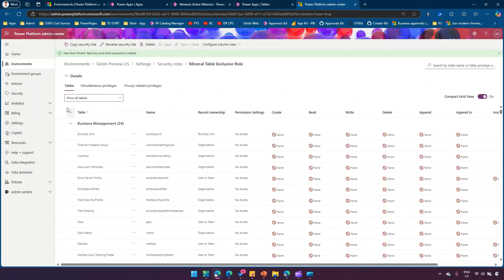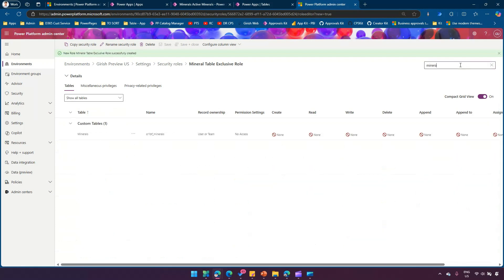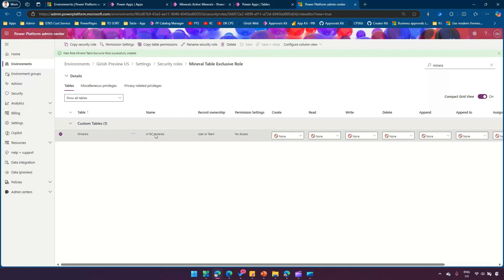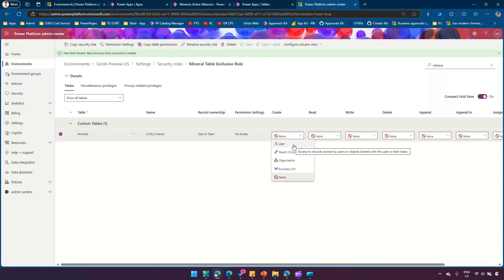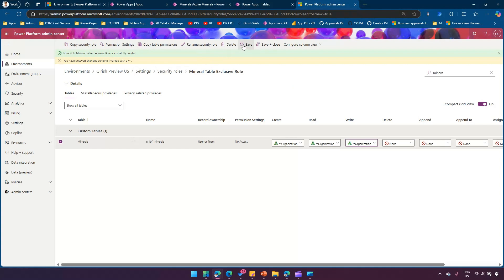We are assigning permission from a table perspective. Under Custom Tables, search for the Minerals table. Depending on your need, you can give user-level, parent-child business unit, organization, or business unit level rights. I'll give Create, Read, and Write at organization level — not Delete, Append, Append To, Assign, or Share. Then click Save.